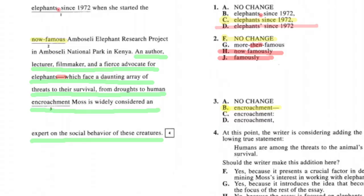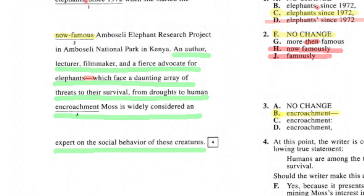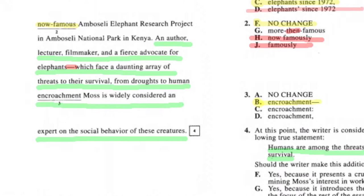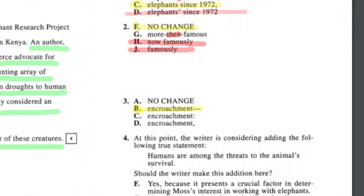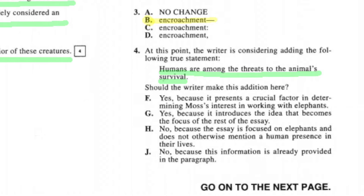Question three is a punctuation question testing commas, dashes, and colons. The sentence reads: 'an author, lecturer, filmmaker, and fierce advocate for elephants — which face a daunting array of threats to their survival from droughts to human enrichment — Moss is widely considered an expert.' There's already a dash starting the interruption, and since commas can surround interruptions but a dash was used to open it, we need a closing dash to match. The right answer is B — dash.